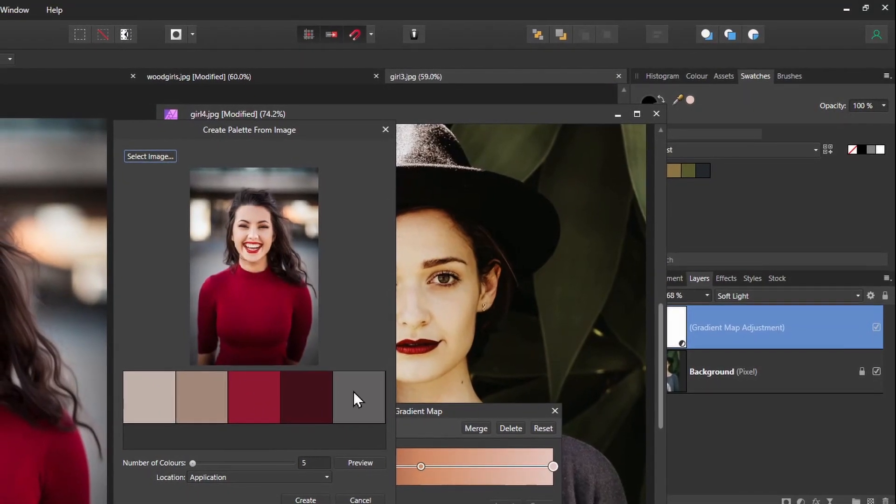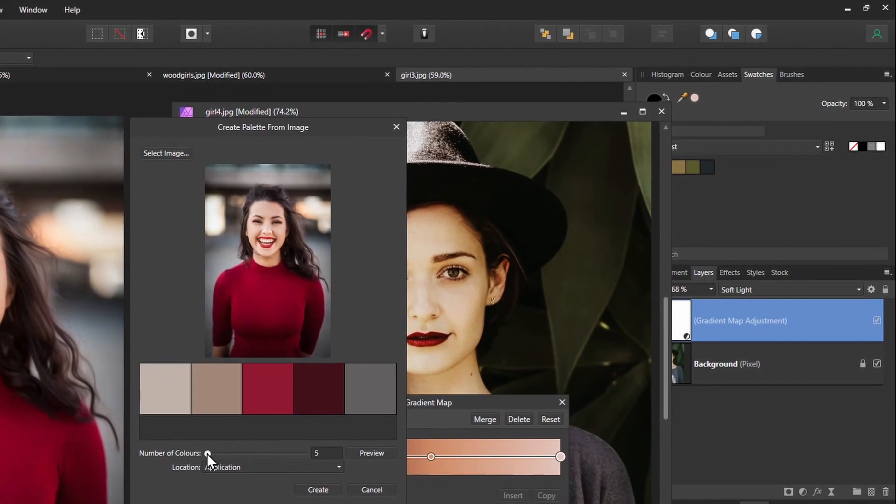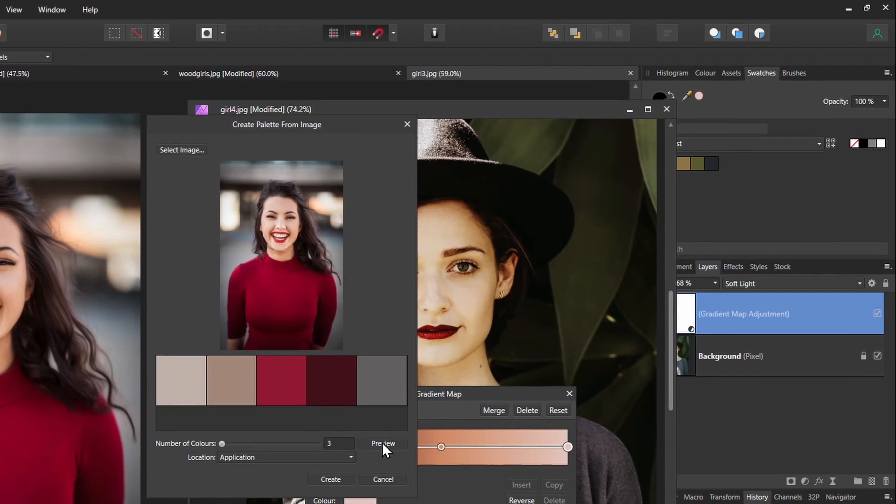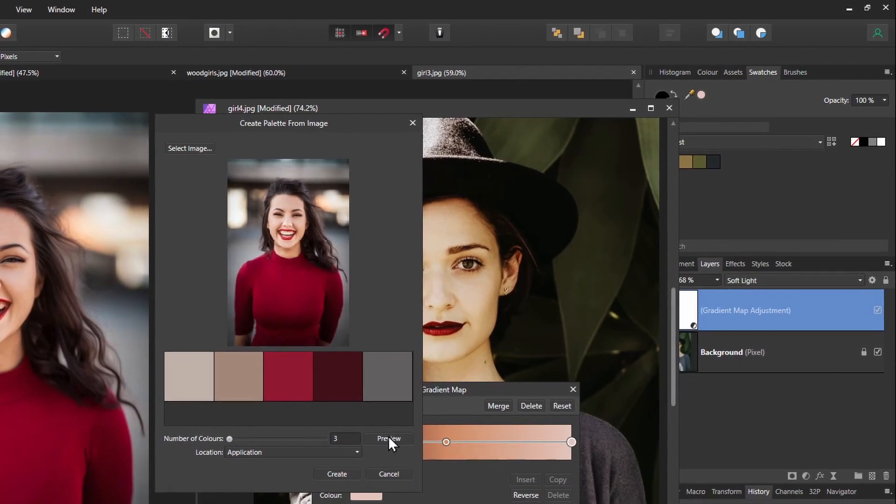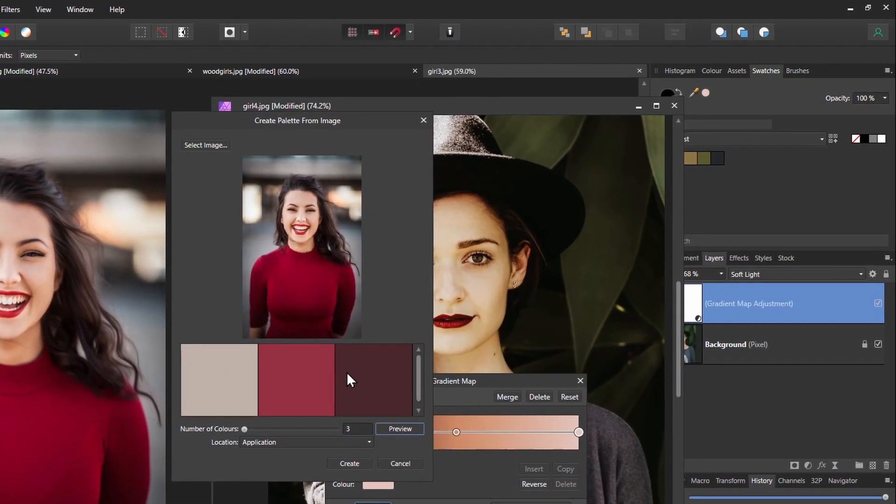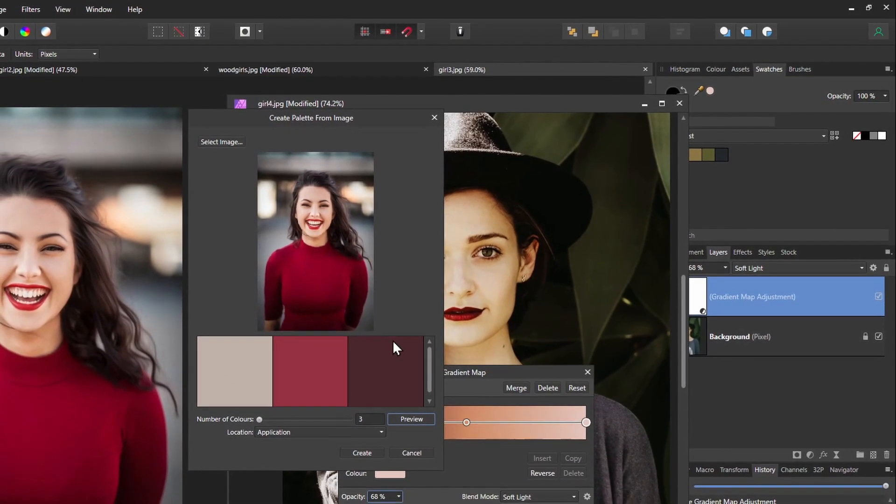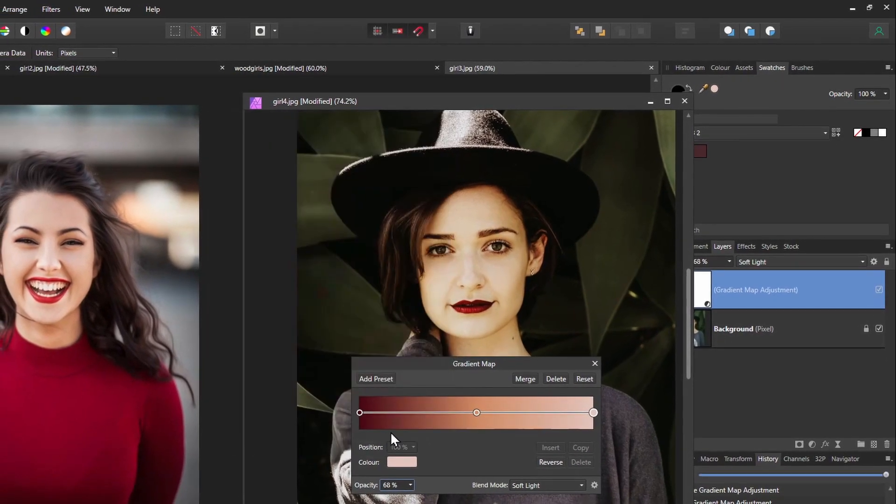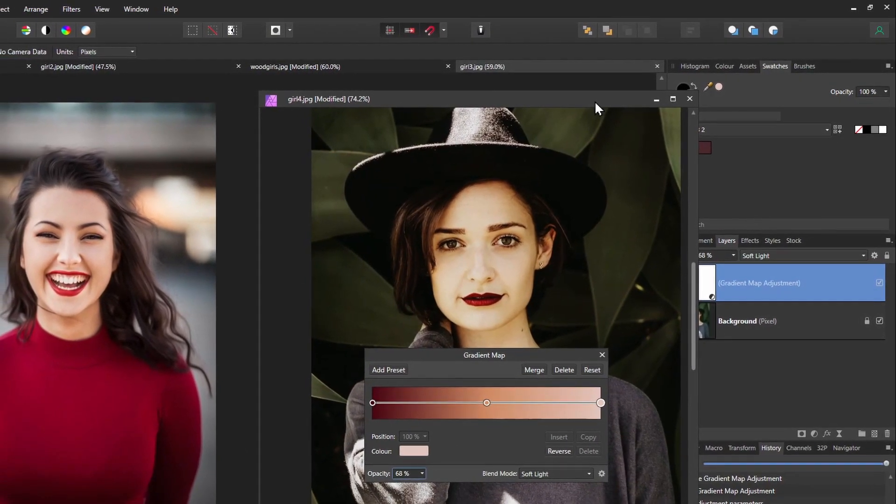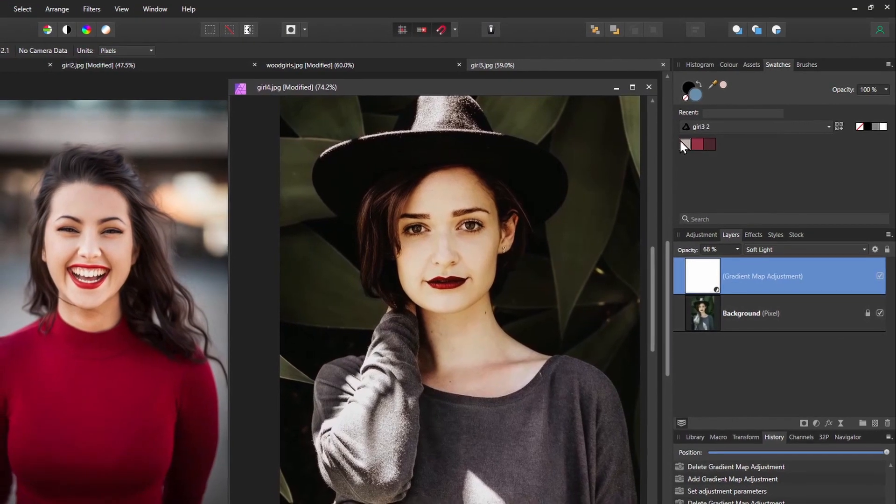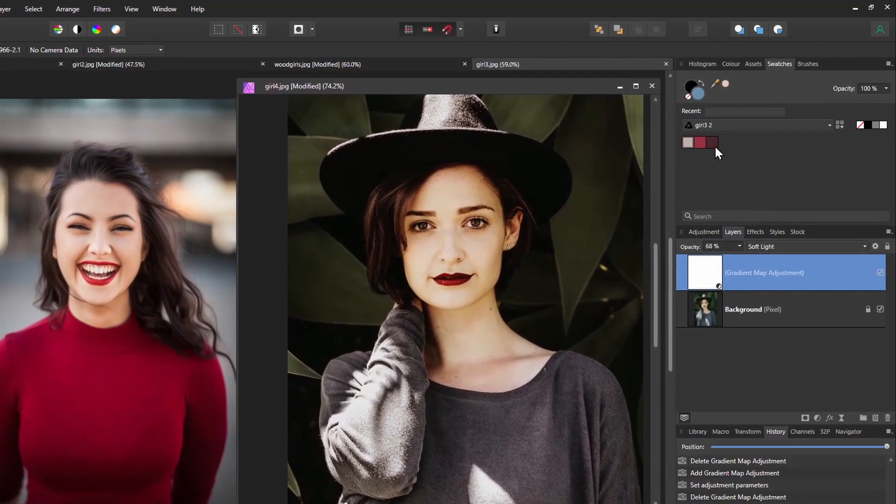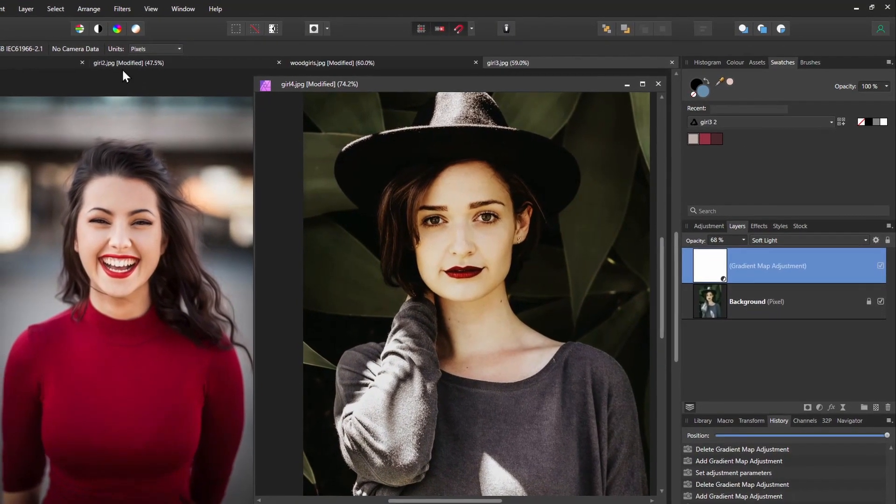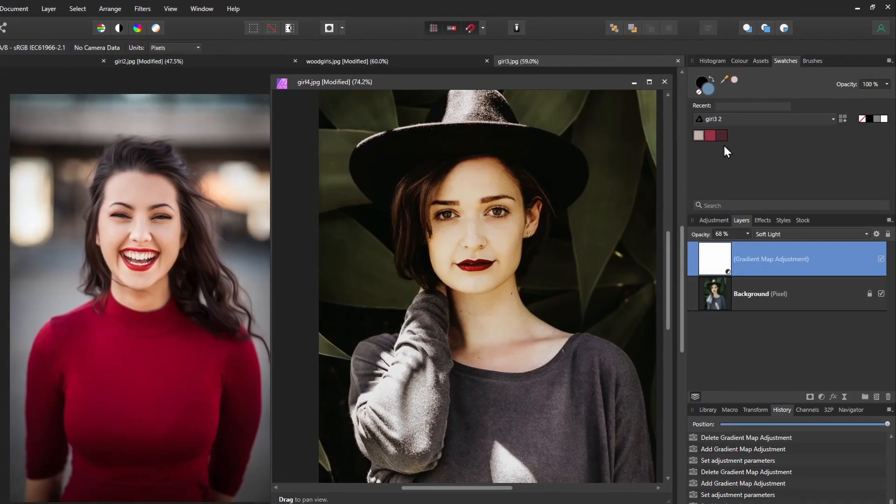And you'll see it defaults to five. What we're going to do in this case is just reduce that to three and just hit preview. And here are our three main colors. So I'll create that and you can see just here it's created this little panel and it's named after the image itself so you can find it later if you need to.